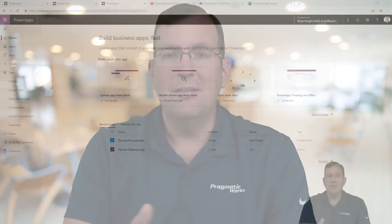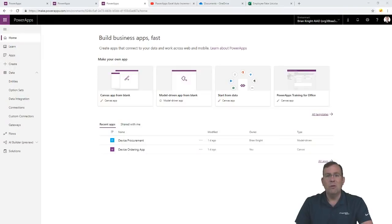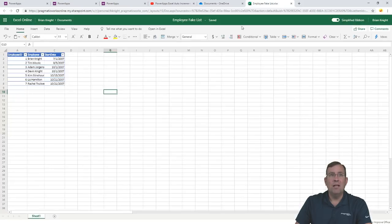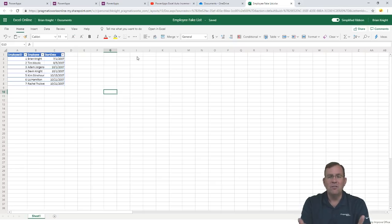We'll be using Power Apps today, so you can go into powerapps.com or make.powerapps.com to play along. I'm going to be pointing to a spreadsheet inside of OneDrive for Business. Let's launch it real quick so you can see it — I've got a quick list of fake employees here with some old years in this case.